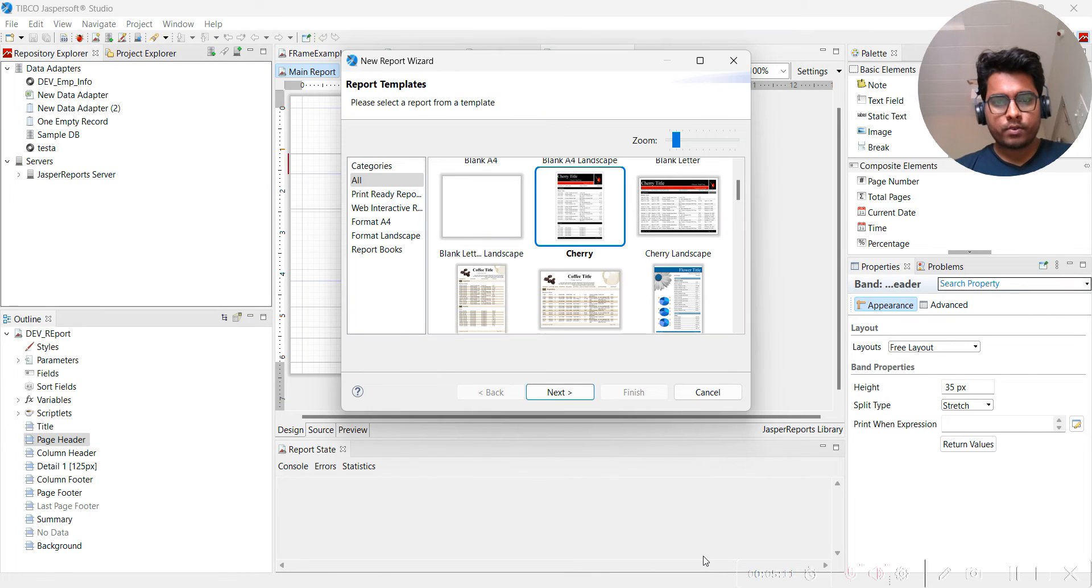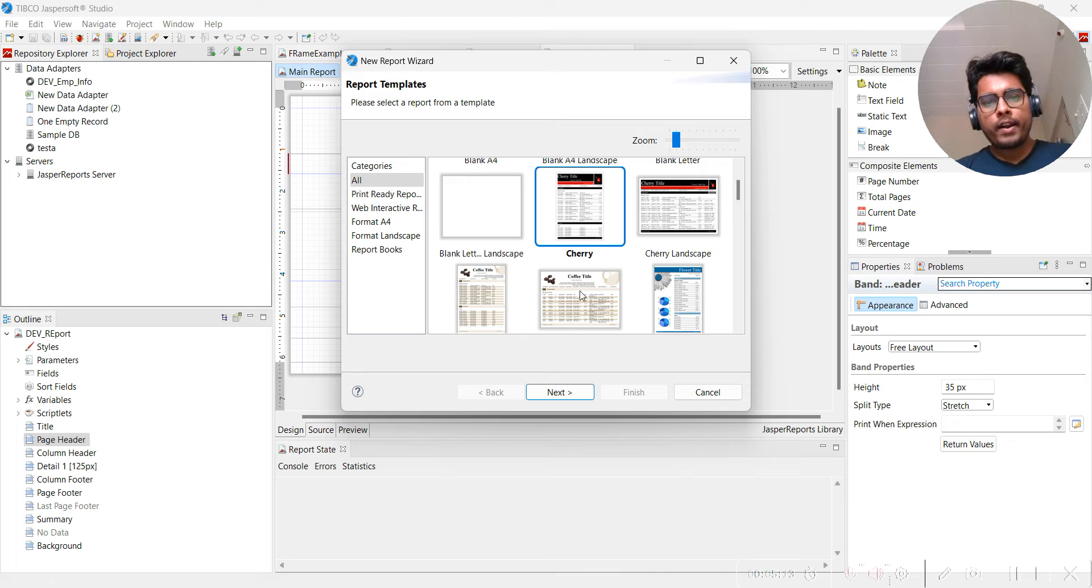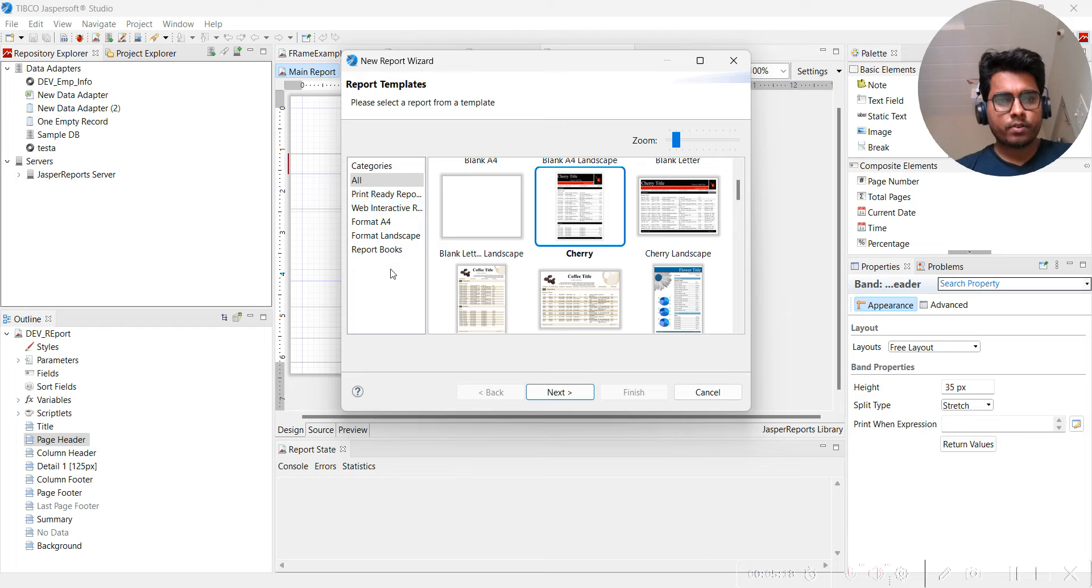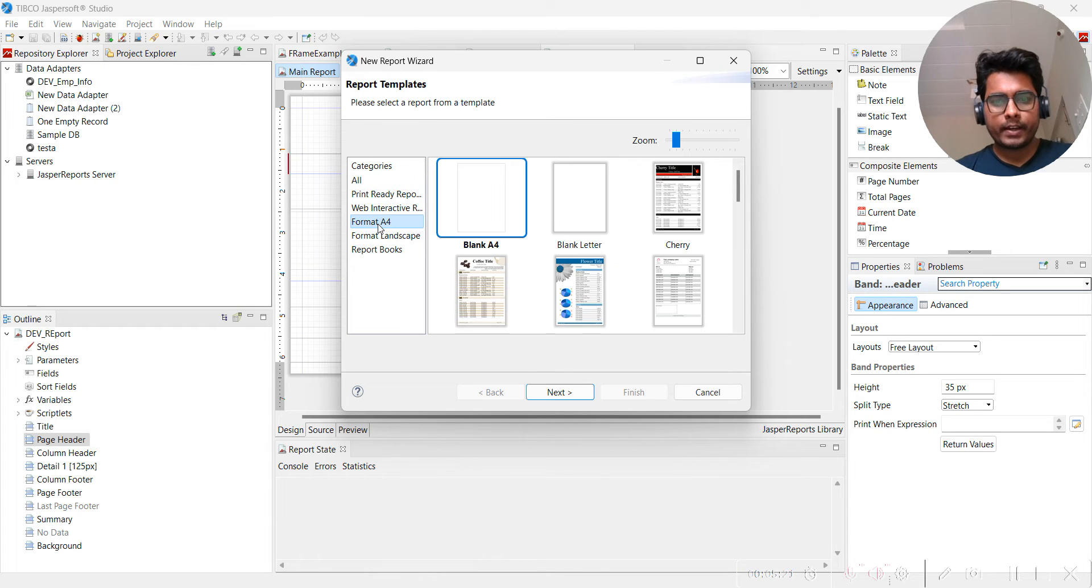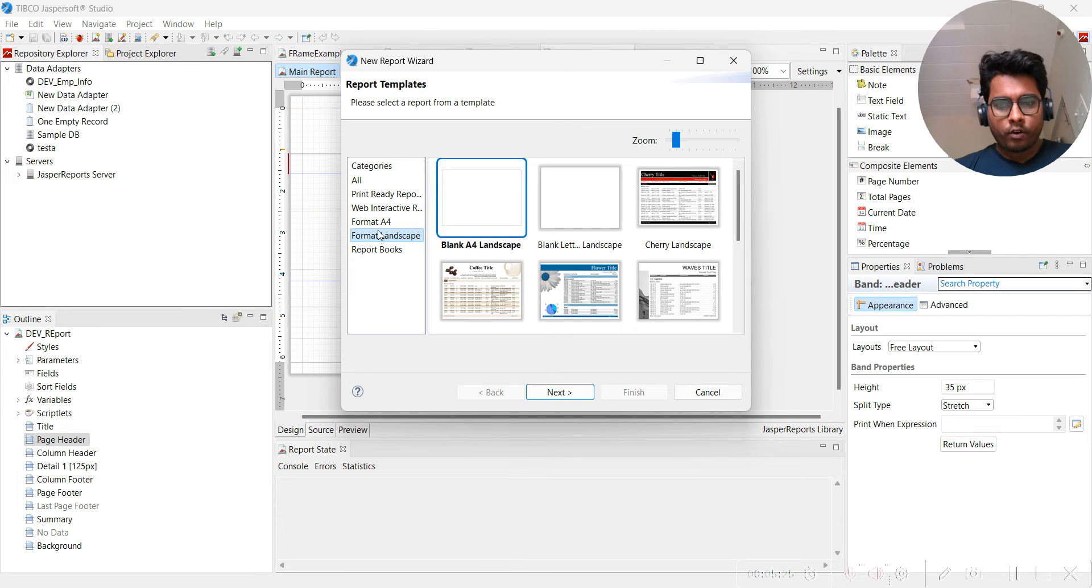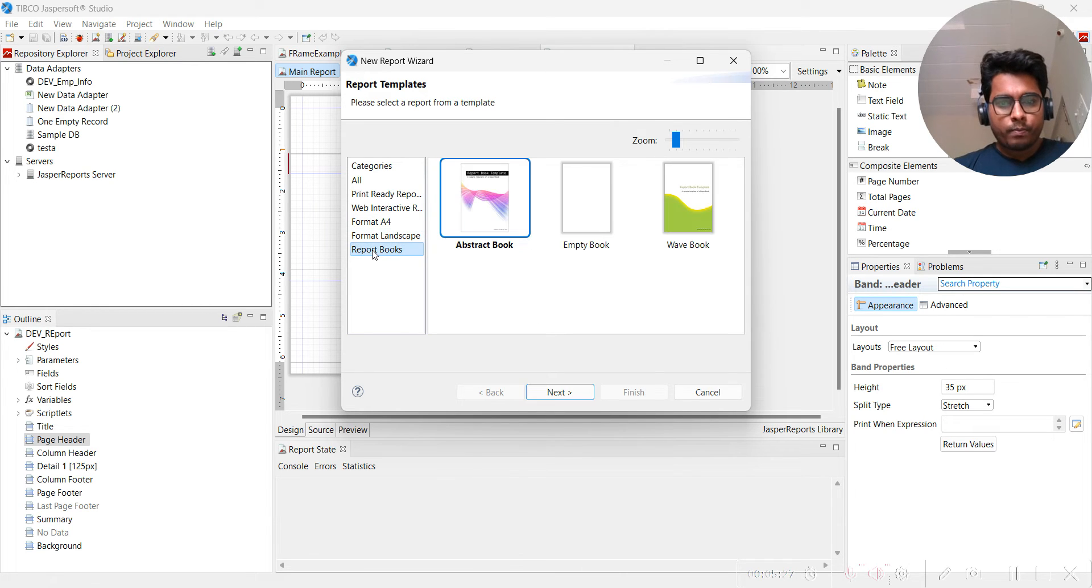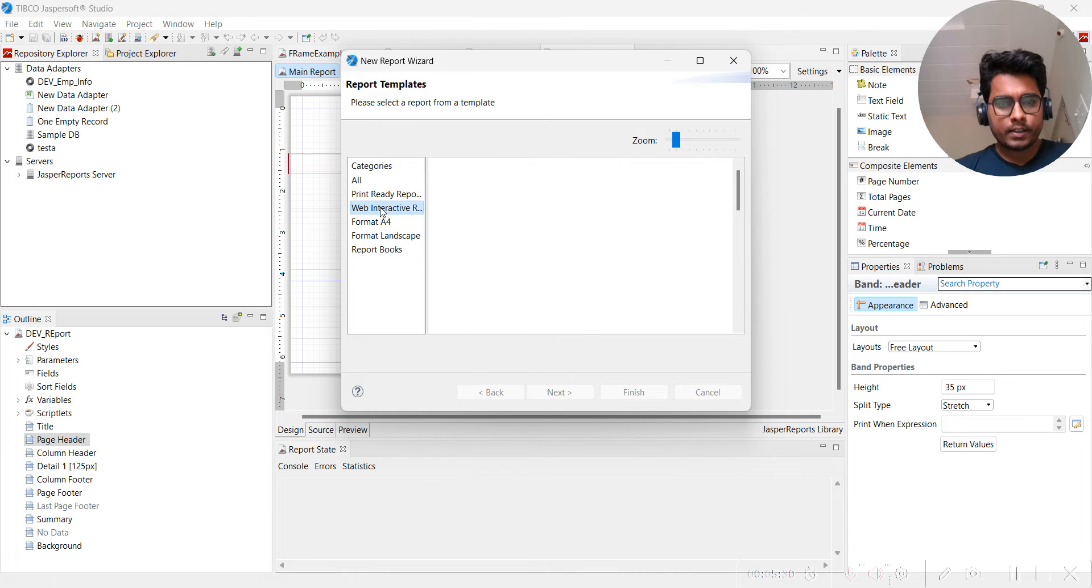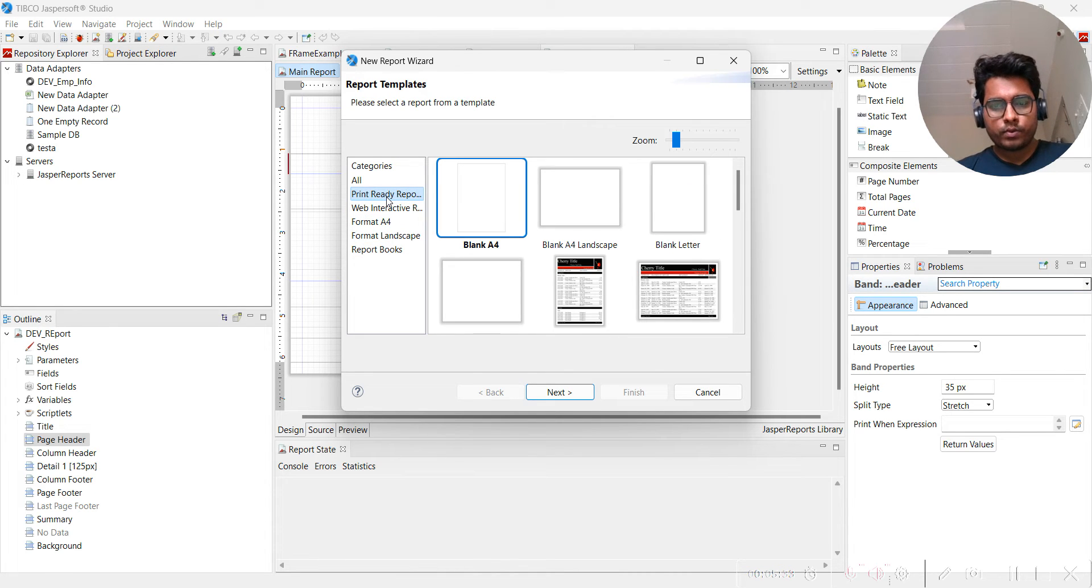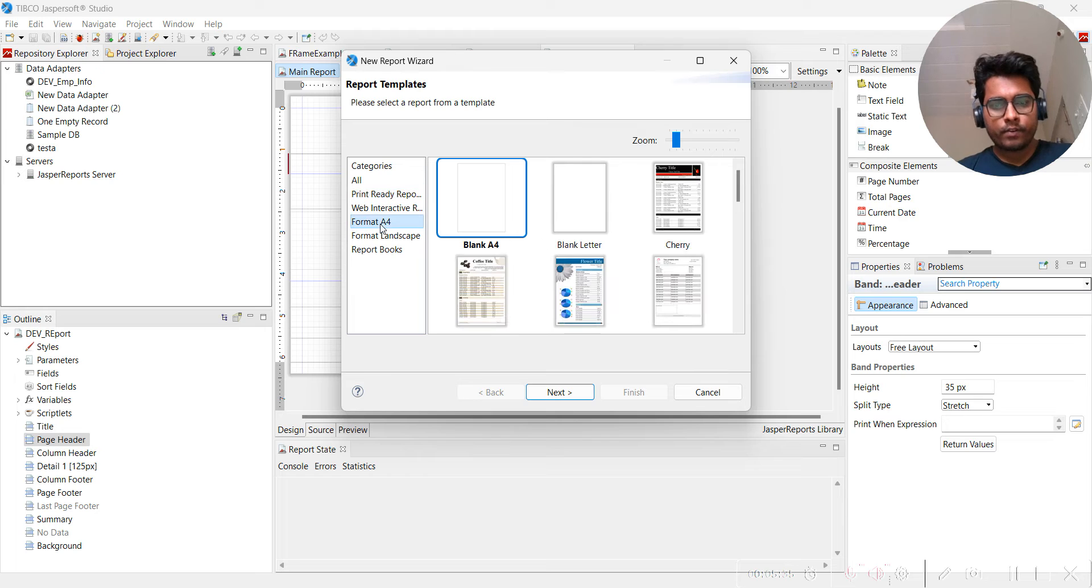Let's go to the documentation. Use the Cherry template. Here I would like to take a little bit of time and explain - these are all different kinds of templates. You can see you have categories of templates like All, then A4 format, landscape format, report books, print-ready reports.